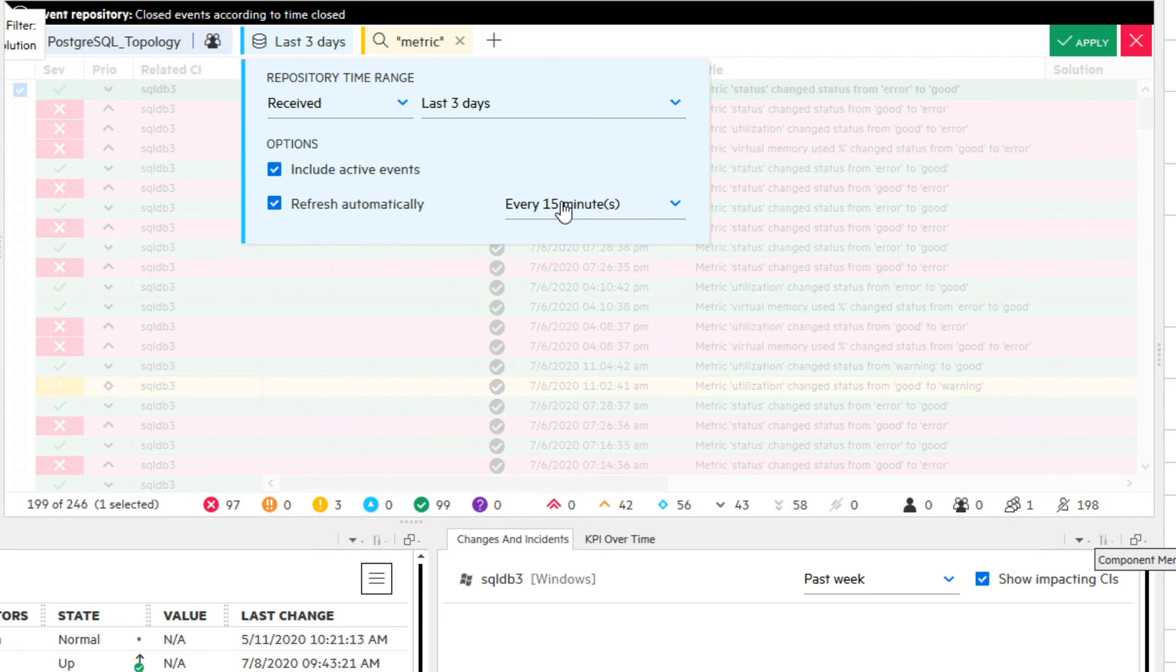Also, click the checkbox Refresh Automatically if you want to know about the active events received after you switch to the event repository. As automatic refresh interval set 15 minutes. Use smaller intervals only when needed.